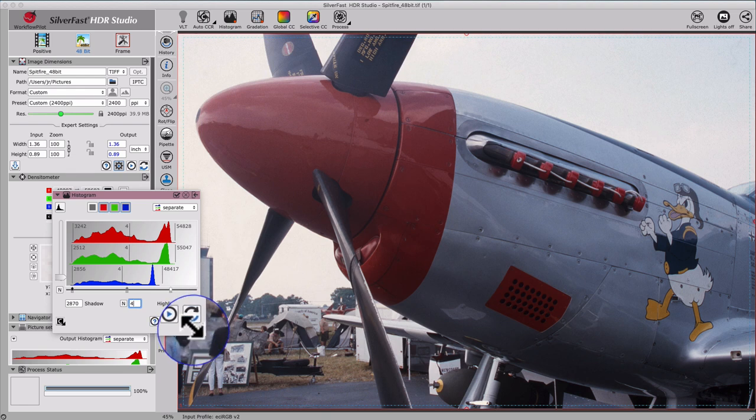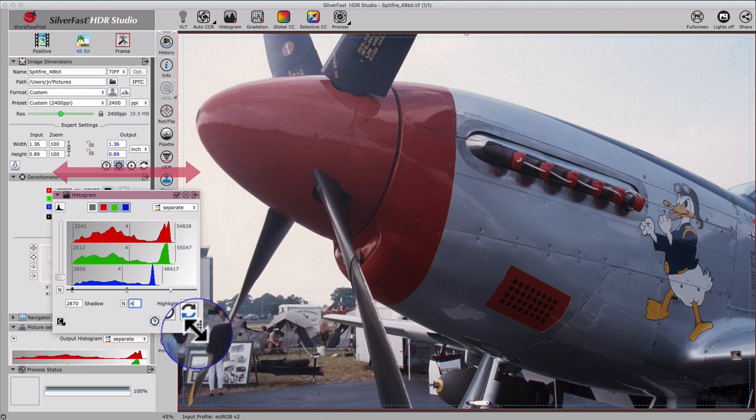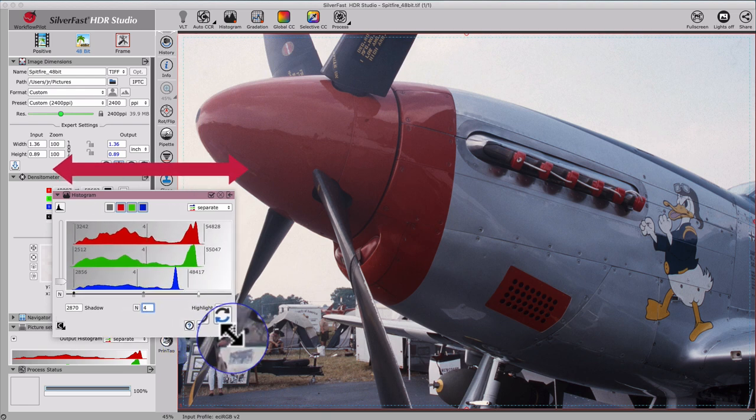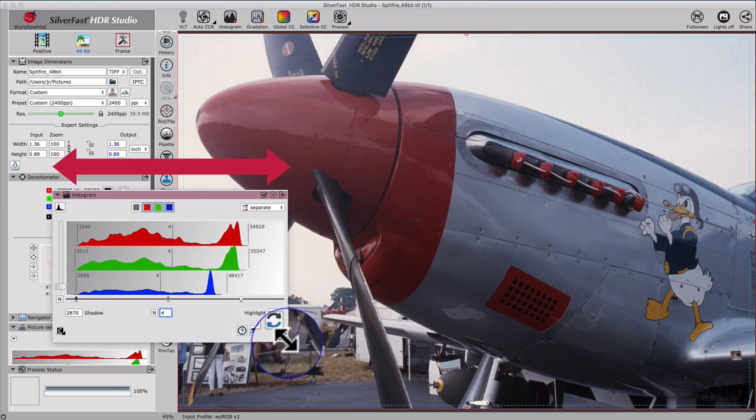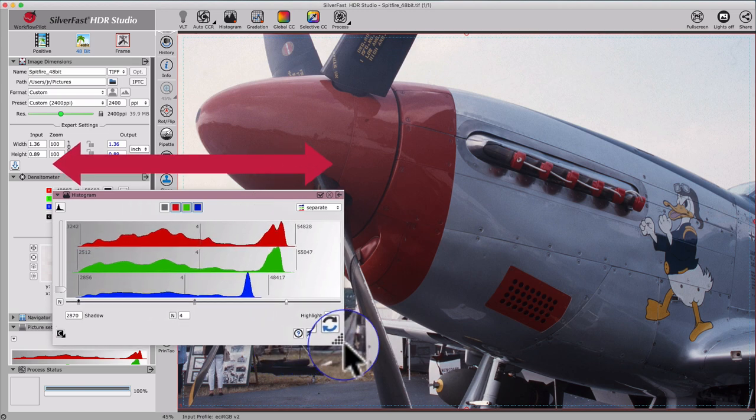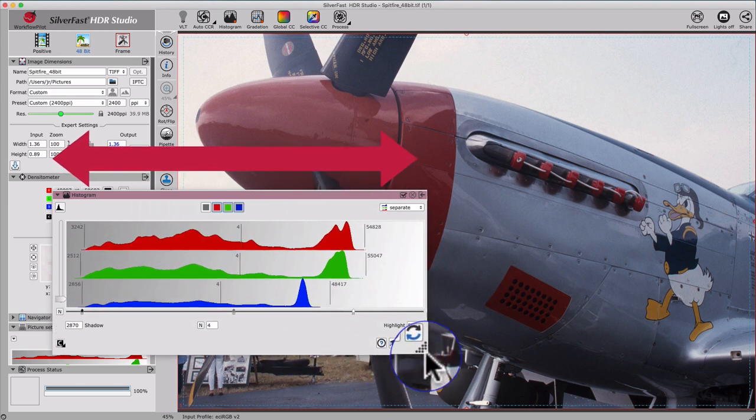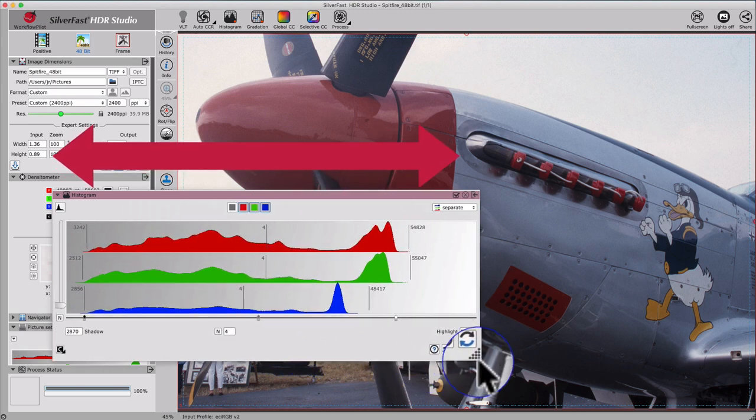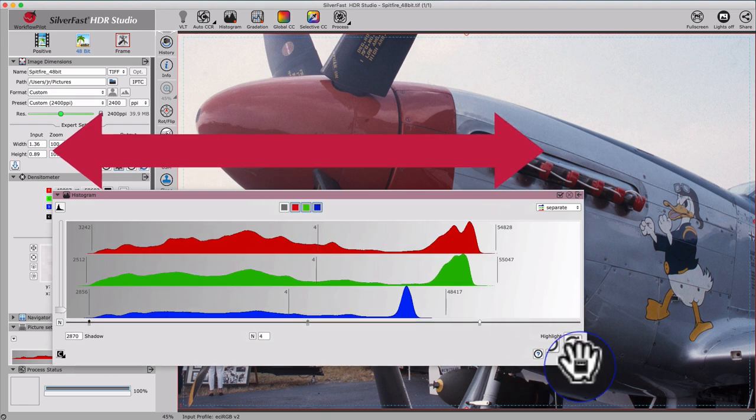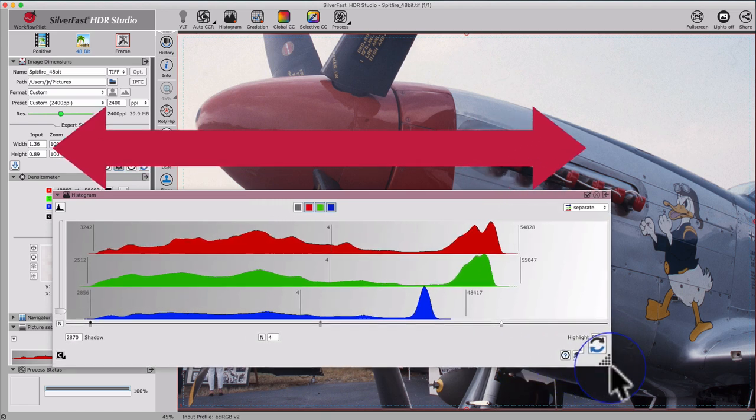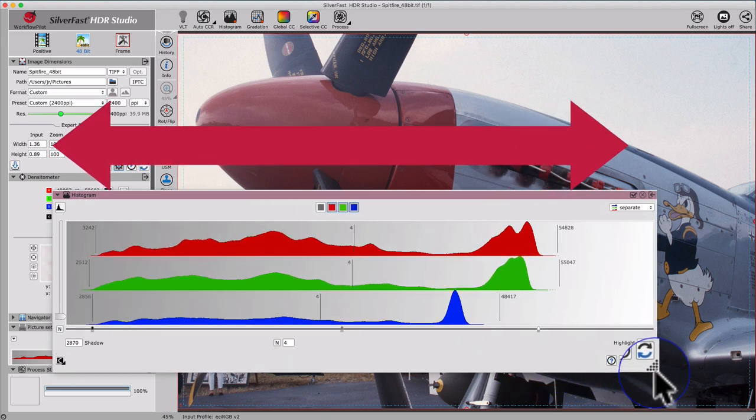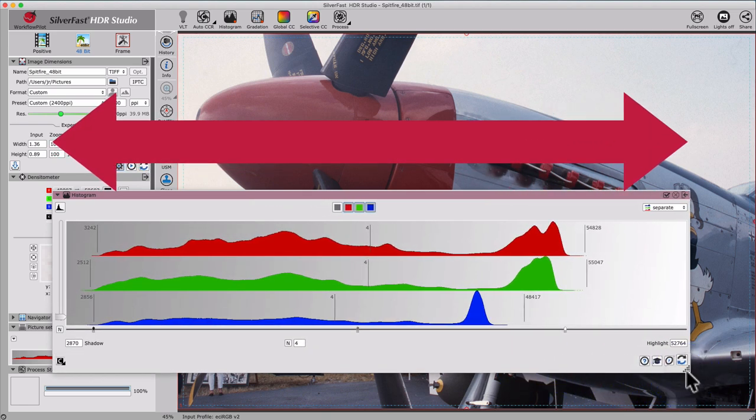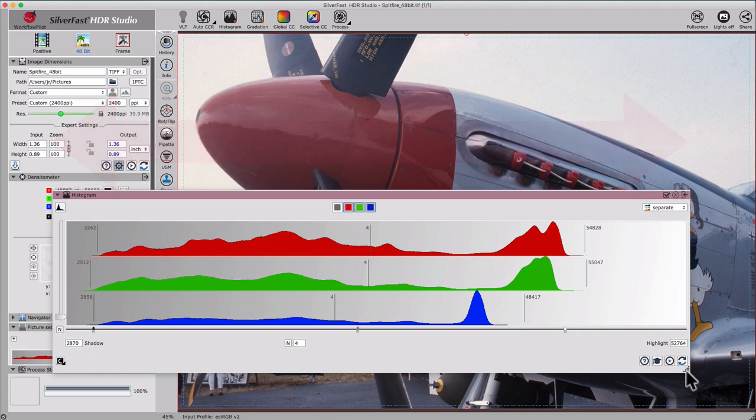SilverFast 9 offers a solution to this by being able to scale up the width of the histogram tool widget, so you get to see the actual data in the image because it's not being truncated from a compact presentation. This exclusive feature allows for extremely precise image optimizations of high-bit images in SilverFast 9.